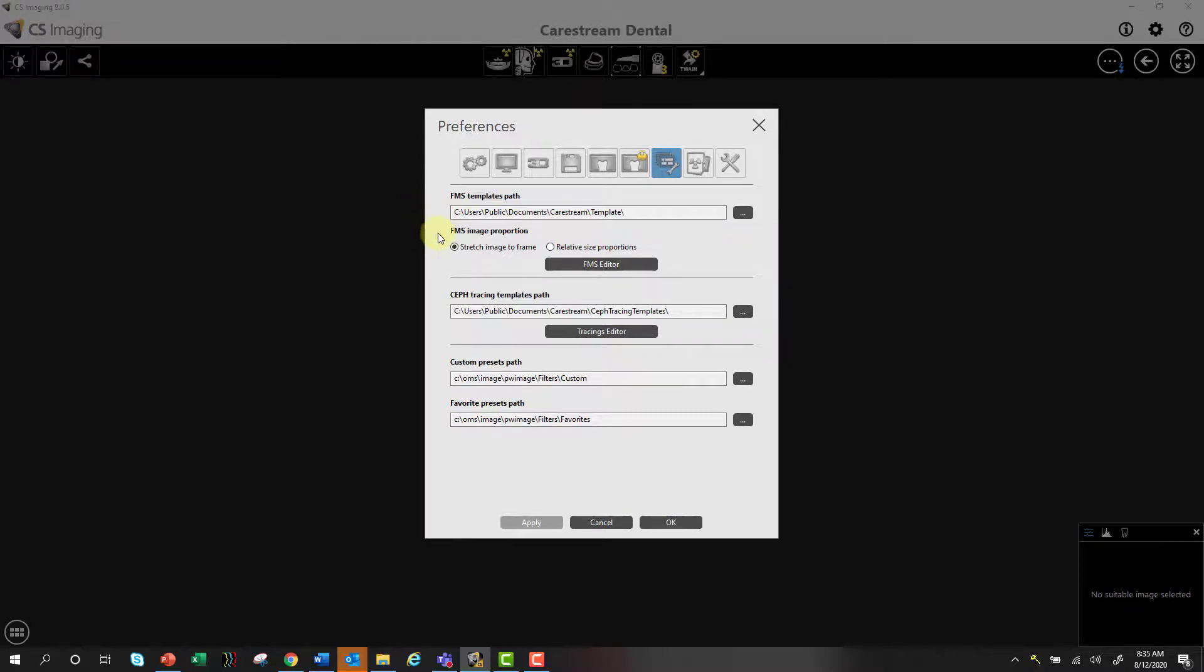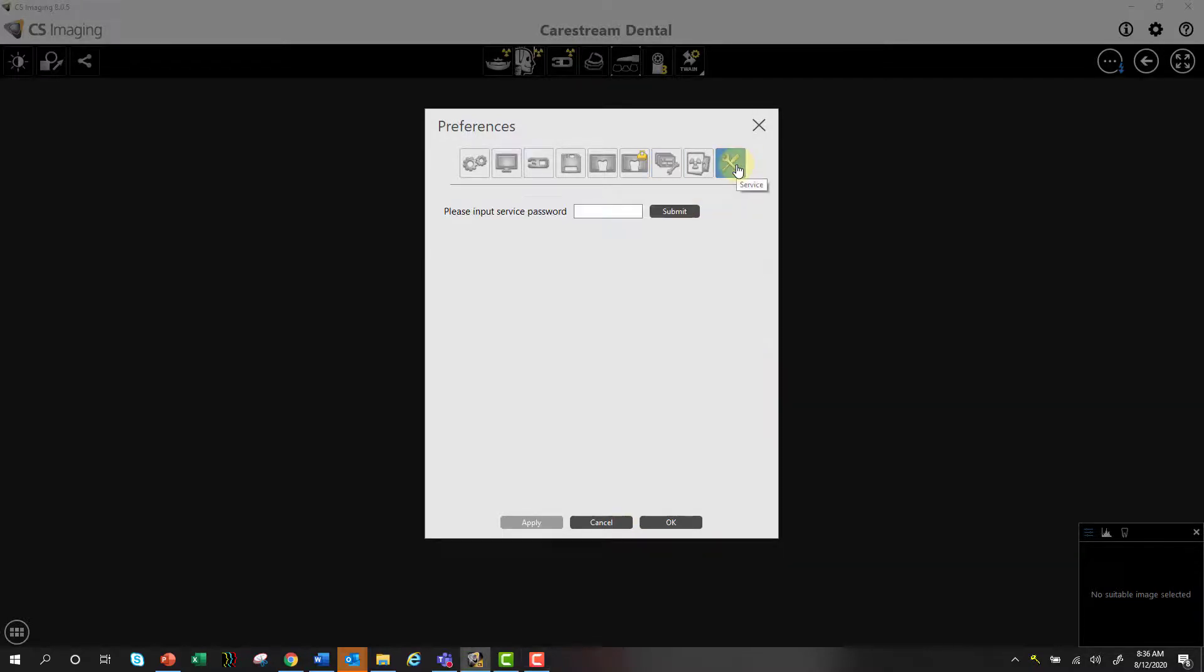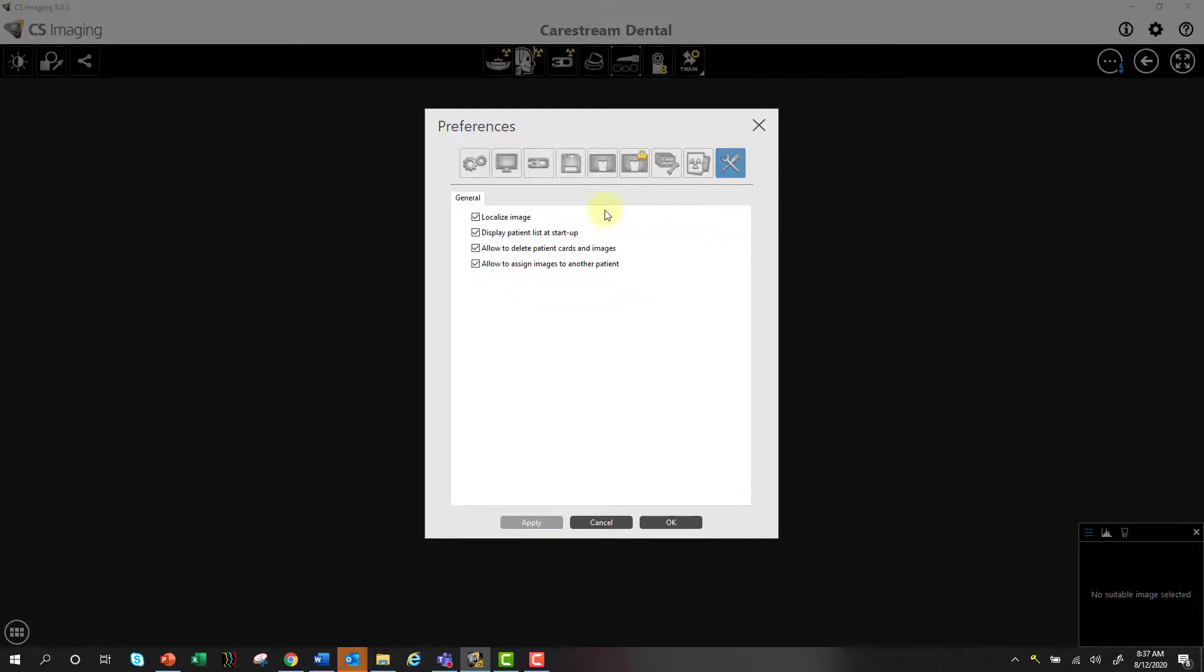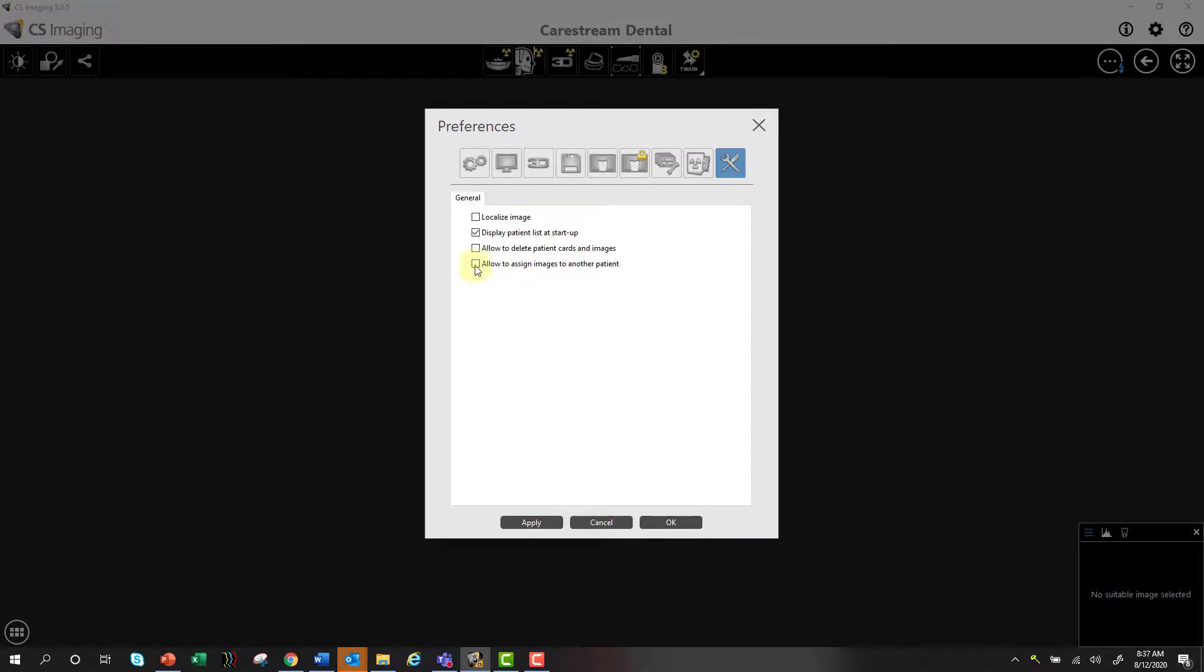And the last thing I'm going to show you in the preferences, at least for this particular video, is under the service tools, this password to input, which will populate some additional options for you. So the password is 2748, which stands for CSI 8 if you looked at your phone, for example. So 2748, and then you select submit. And now I've got a few other options. Now, these are not selected at default. I believe this one is at default, and I'll go through what these are, or a couple of them at least for now.